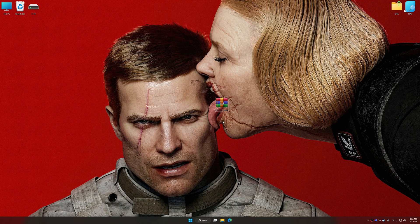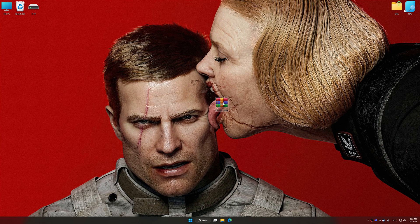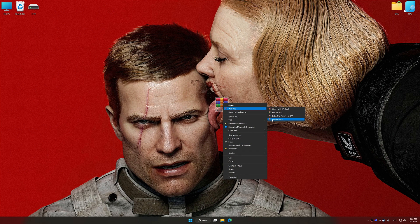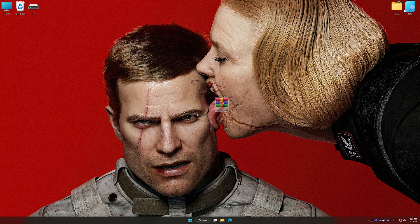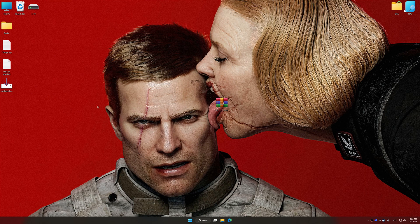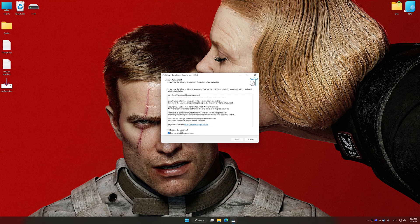Low Specs Experience is a PC video game optimization solution that I developed that allows you to optimize your favorite PC games for maximum performance.